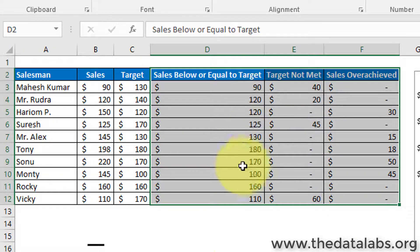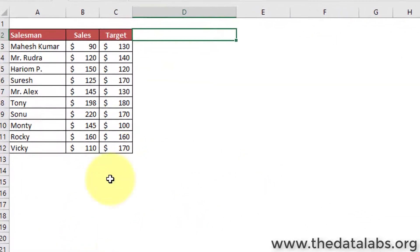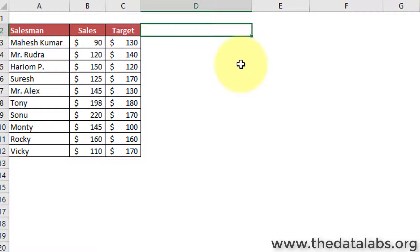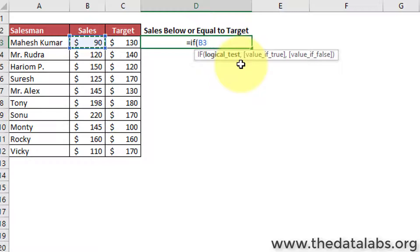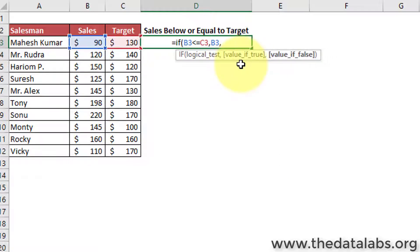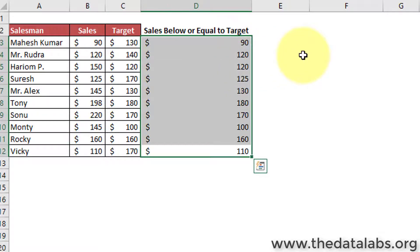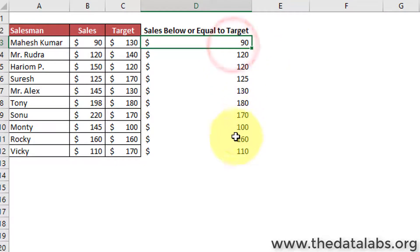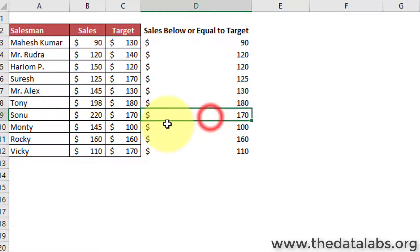Let's move to the exercise sheet and add all the required columns. Add a column called 'cells below or equal to target' and enter the formula: if sales amount is less than or equal to target, then return sales, otherwise return target. This formula provides sales data either not meeting the target, or the target value if sales have been over-achieved — so if over-achieved, it returns the target, excluding the over-achieved portion.